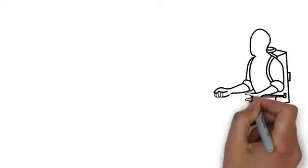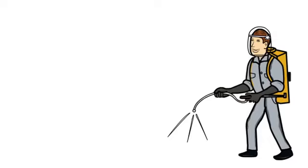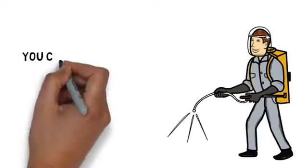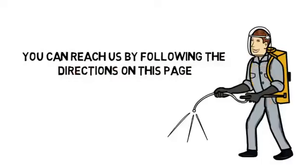We take a great deal of pride in our work and would love to help you make your home or business pest free. Contact us today. You can reach us by following the directions on this page. We look forward to hearing from you.